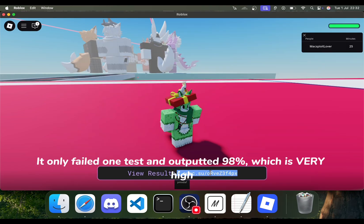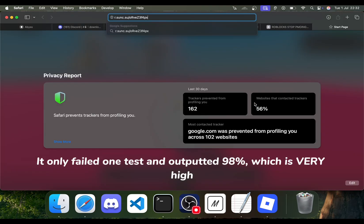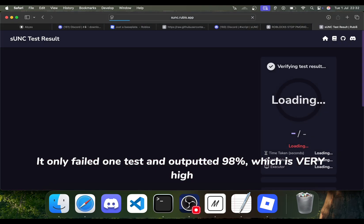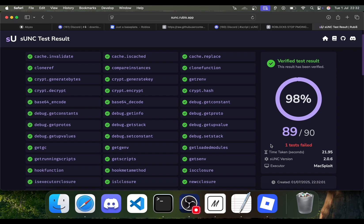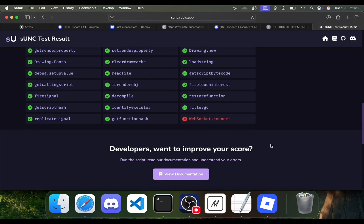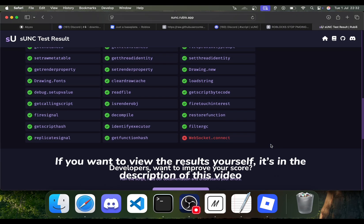It only failed one test and outputted 98%, which is very high. If you want to view the results yourself, it's in the description of this video.